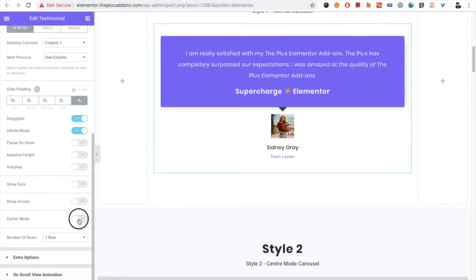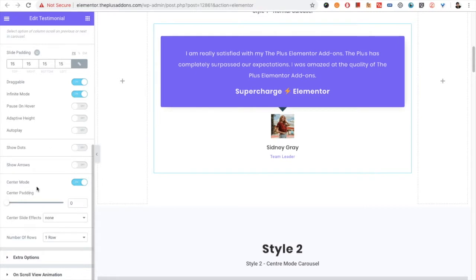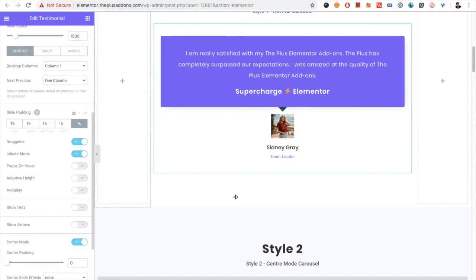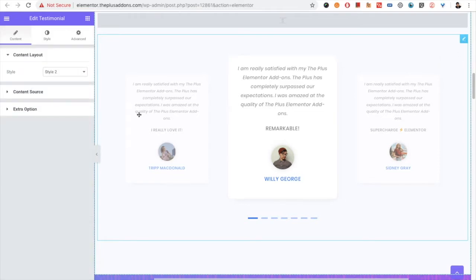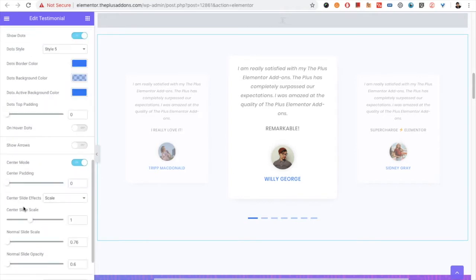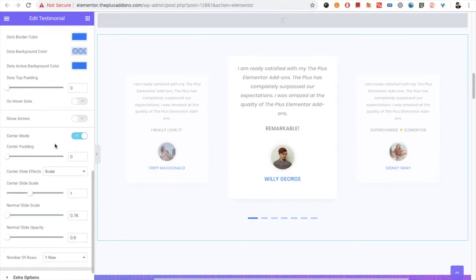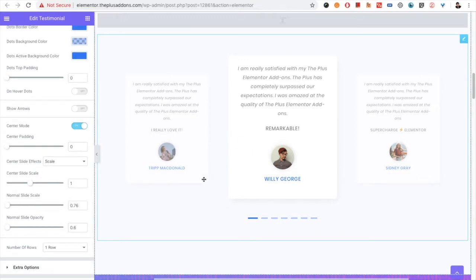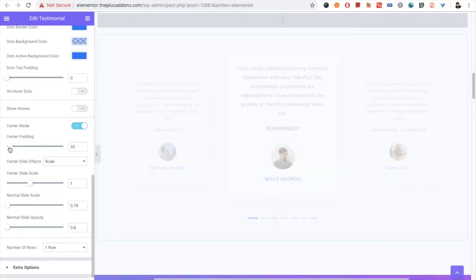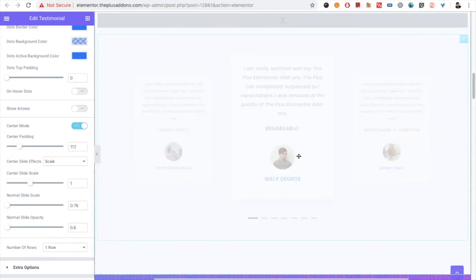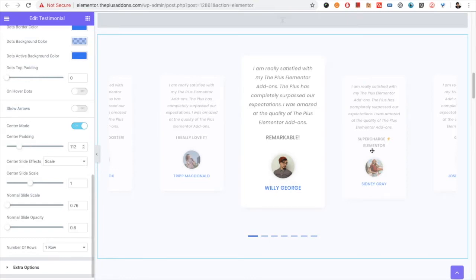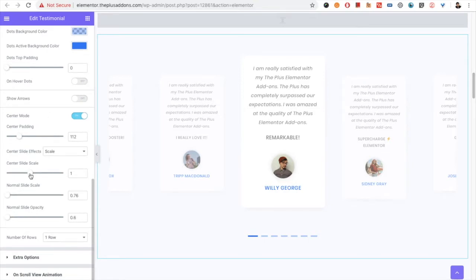There is also the center mode option. In center mode, you need to select more than one column — you can see the example here. You need to select odd columns, like in this example where we have selected three. Then you have the center padding option; according to this padding, the other slides get arranged. If you increase this, more slides will be visible.